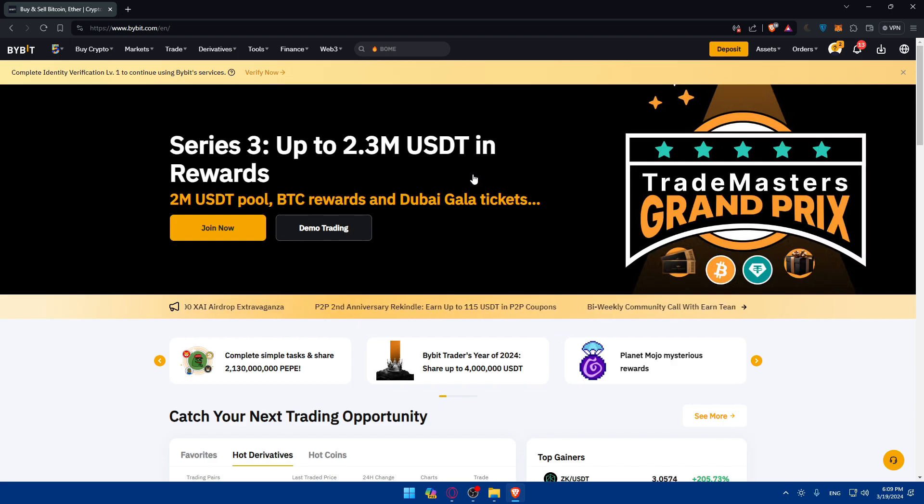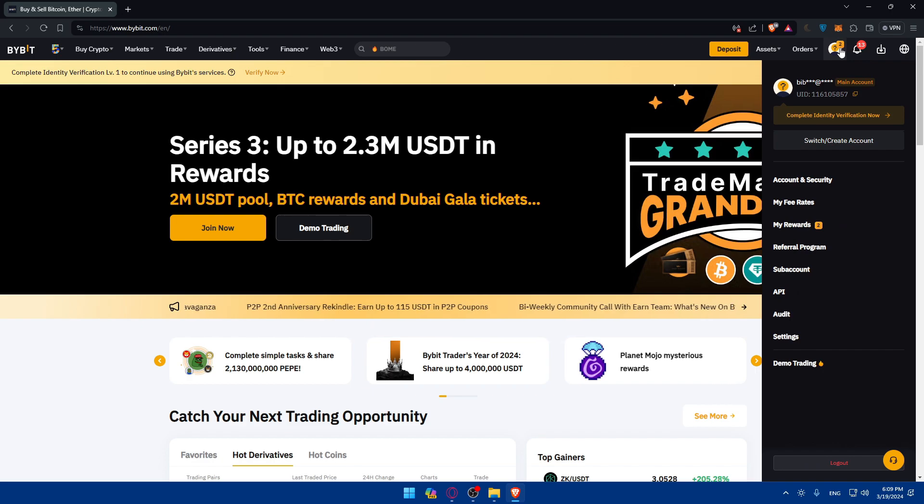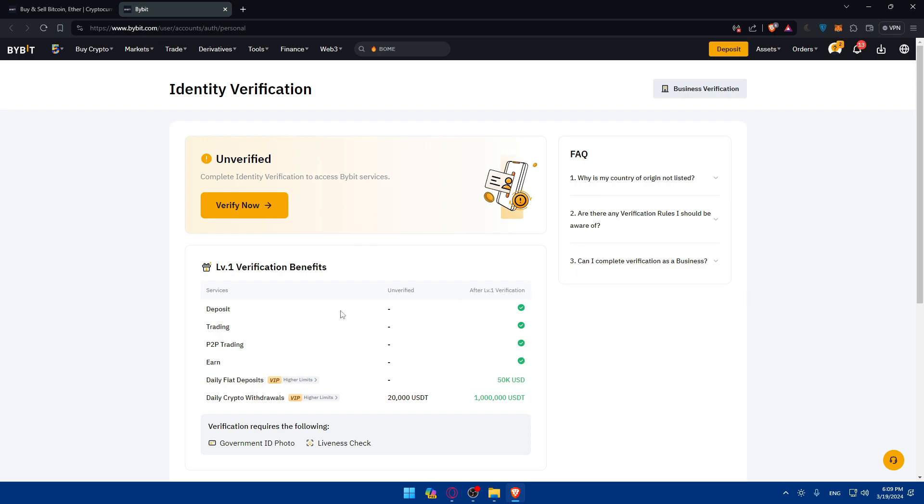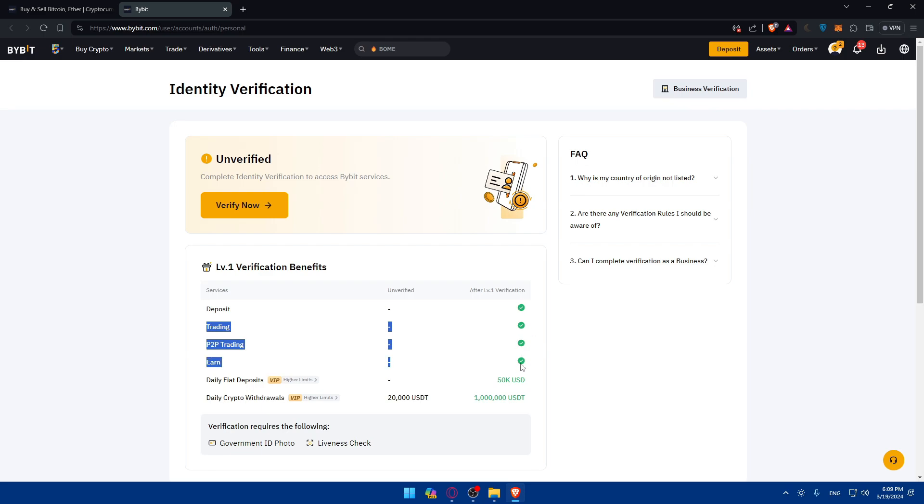The first step that you should do, if you did not verify your account yet, make sure to click on your profile at the top right corner and click on complete identity verification now. Why? Because without it, you'll not be able to trade on Bybit or do leverage trading. You'll not be able to deposit money or crypto, trade, do P2P trading, earn, or daily fiat deposits. Daily crypto withdrawals will be limited. But if you verified yourself, you will have access to all of that with more amounts.